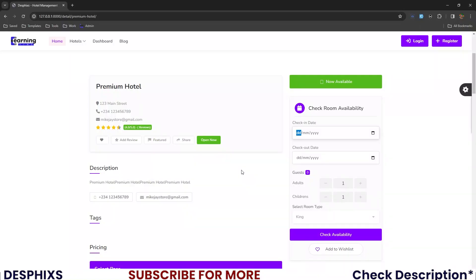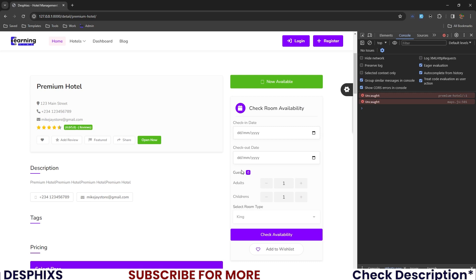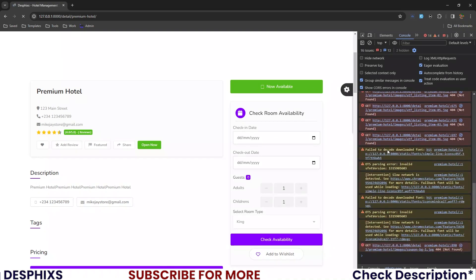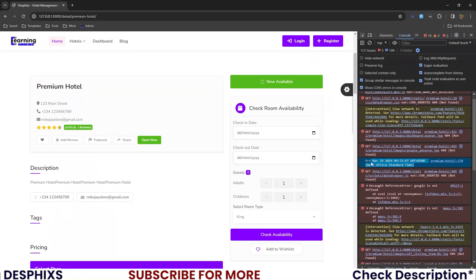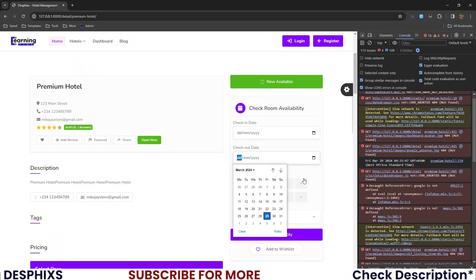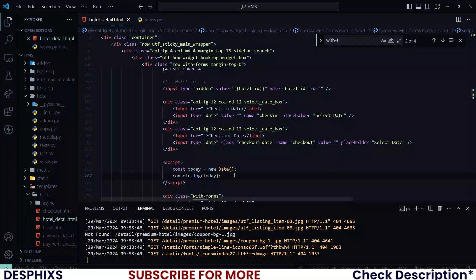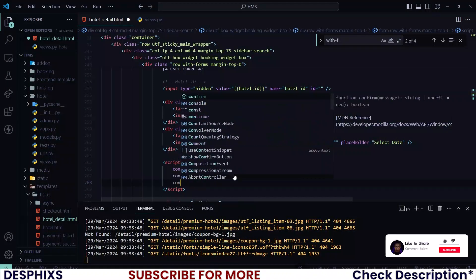Open up your console with Ctrl+Shift+I or F12, then reload your page. You can see the date shows up — Friday, March 29th, 2024 — along with the time and GMT info. Today is the 29th. What we need to do is format this date to grab only the date part — we don't need the day, the time, or the GMT and time format.